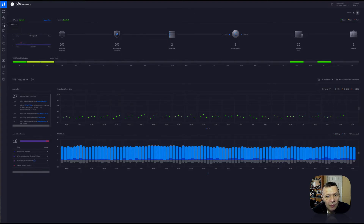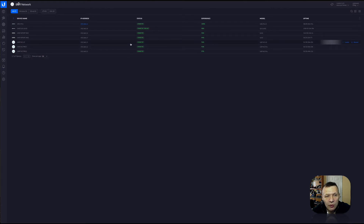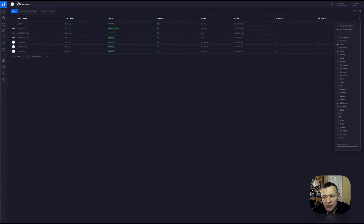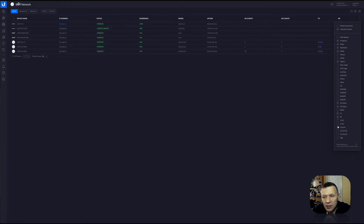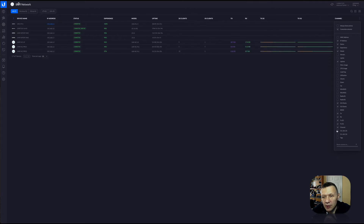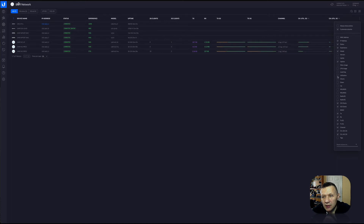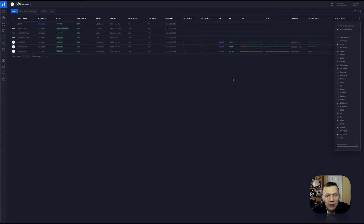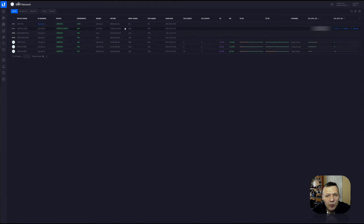So you have to jump to devices to see how users are distributed across your access points. You can also go ahead and customize the columns — for example, show me 5G clients versus 2G clients, speed for both, channels used, utilization of the channels, CPU, load average, memory usage. You can customize and add more columns, and this will be preserved next time you log in.